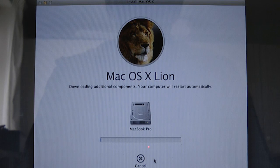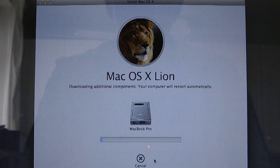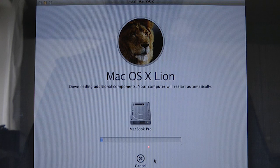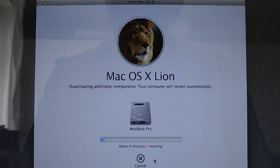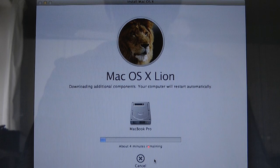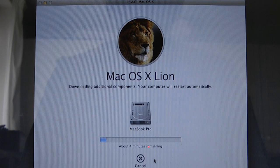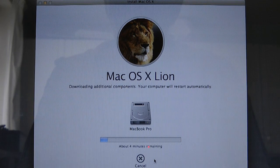And it's preparing, downloading additional components. It says your computer will restart automatically. So we are going to pause the video here and I'll come back to you when the install is nearing completion.